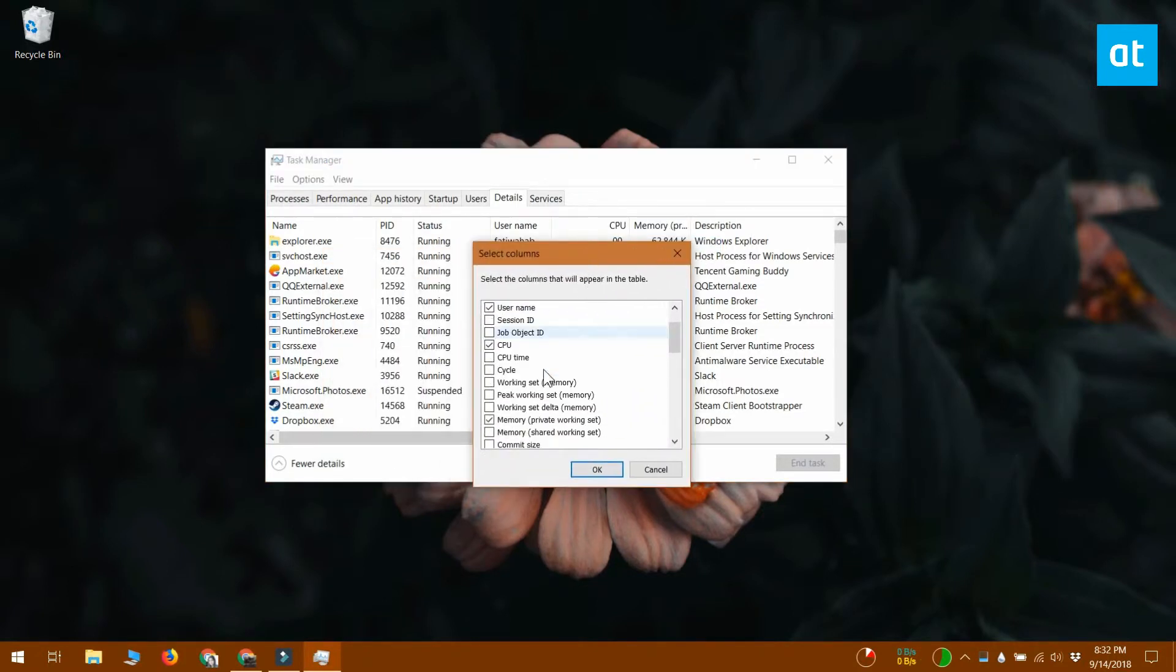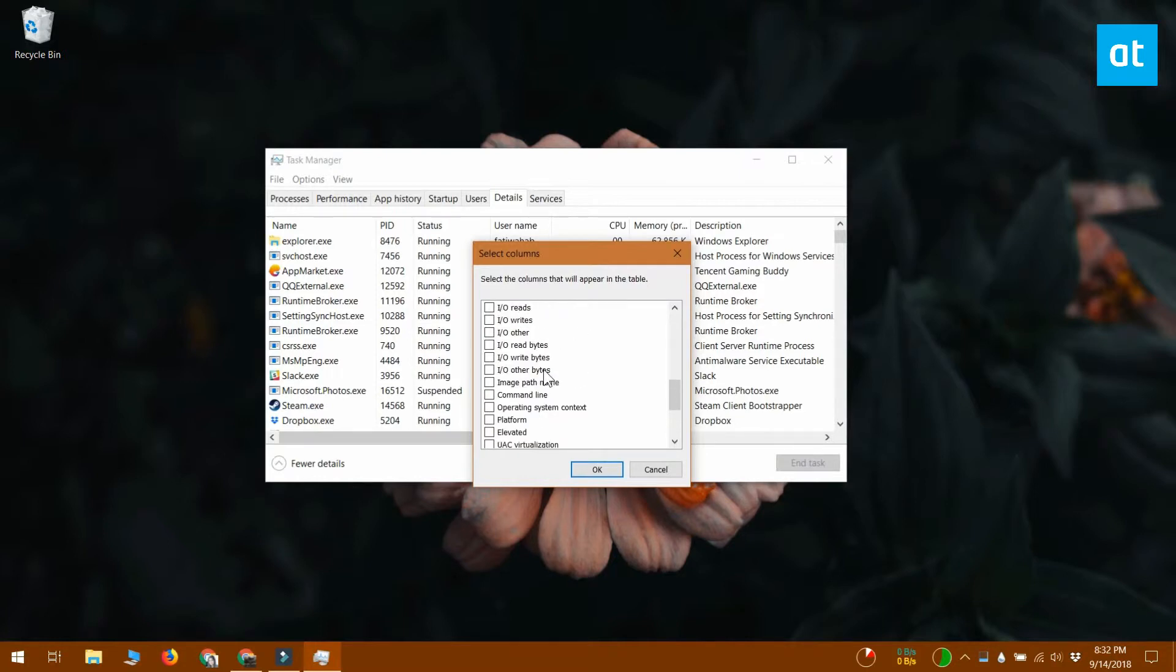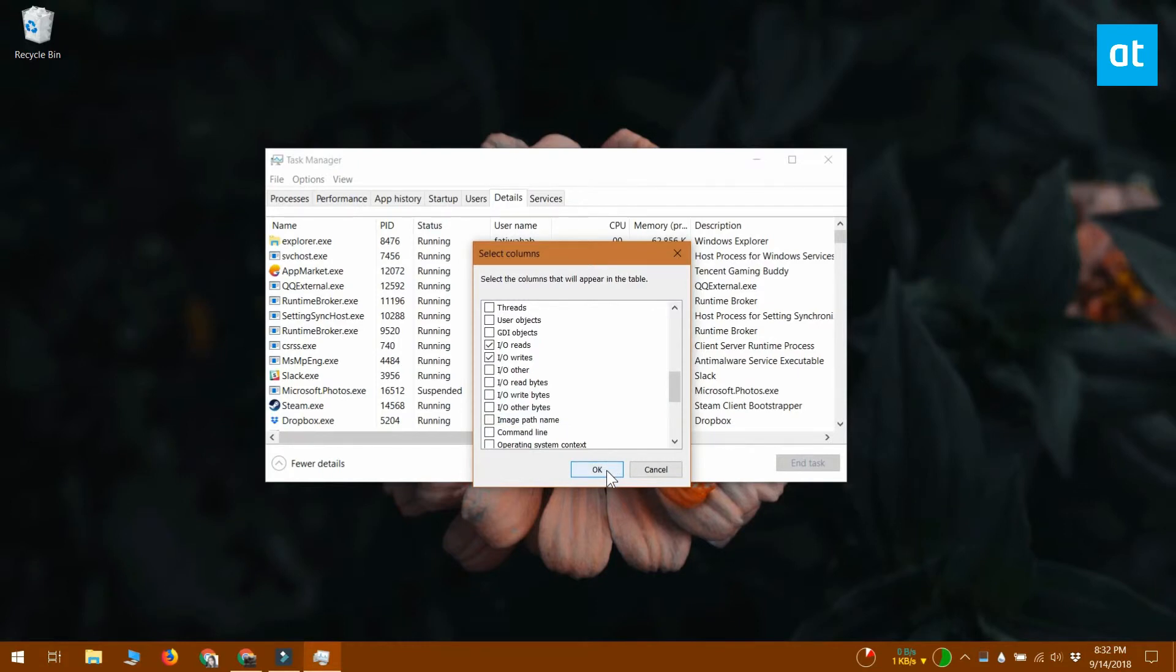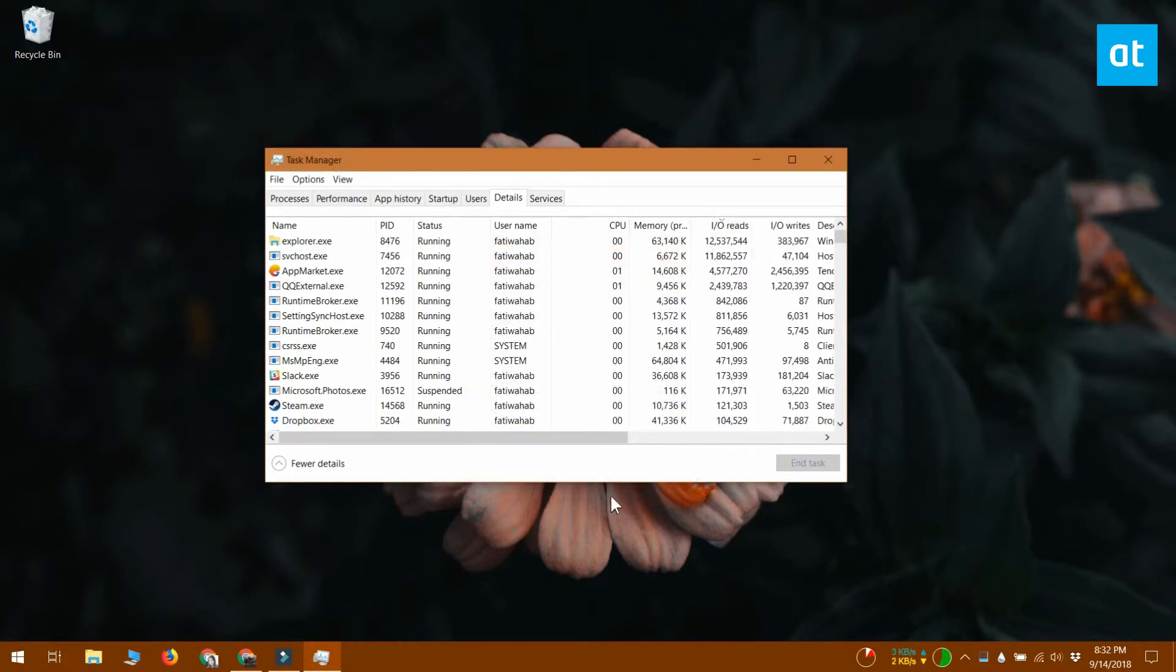The two columns that you need to enable are input-output reads and input-output writes. Once you've enabled them, click OK to close the window and then return to the task manager.